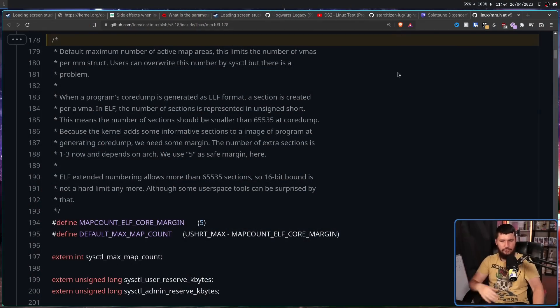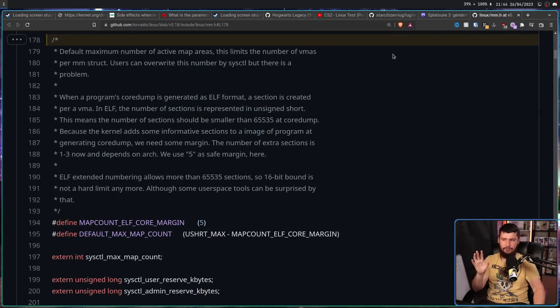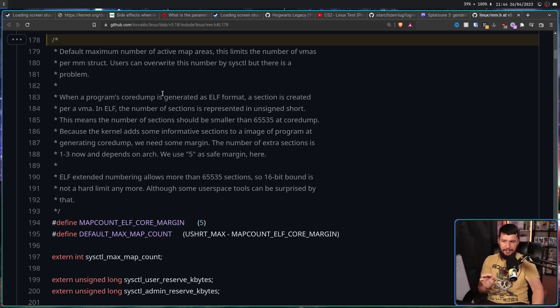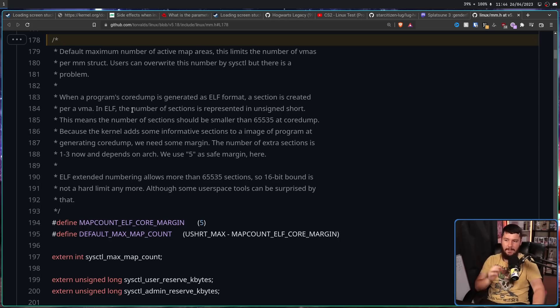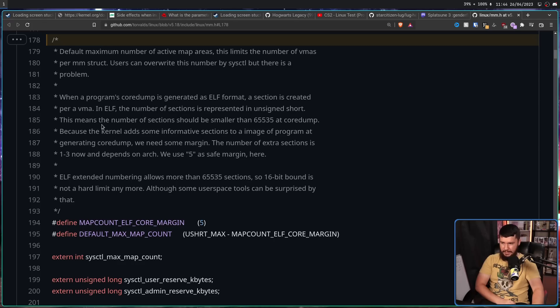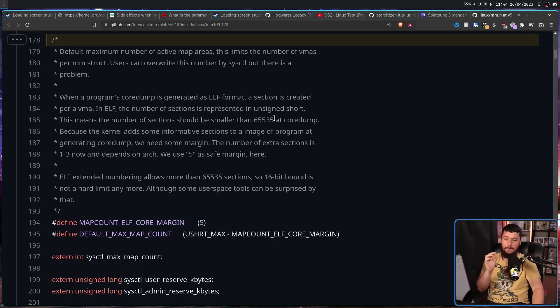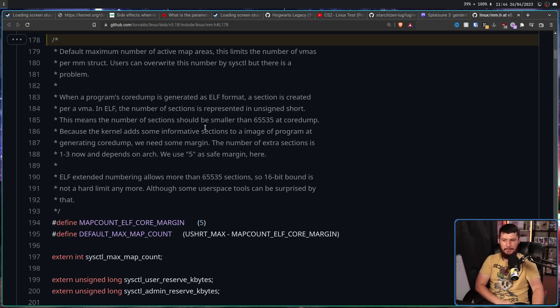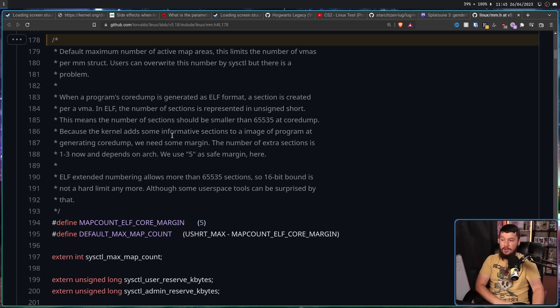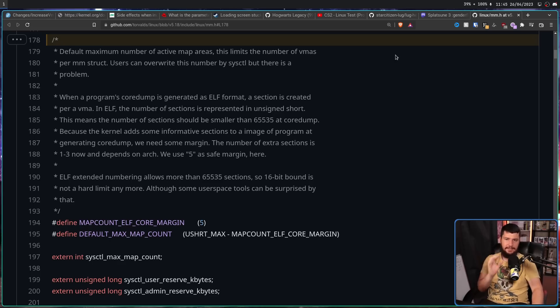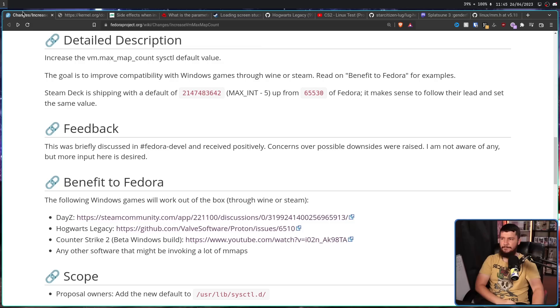But on that weird off chance you do hit it, why set the value to the 32-bit integer limit minus 5? Well, this is actually explained in the kernel code documentation. This is referring to the default value, but the same logic applies here as well. When a program's core dump is generated as ELF format, a section is created per a VMA. In ELF, the number of sections is represented in unsigned short. This means the number of sections should be smaller than 65,535 at core dump. Because the kernel adds some informative sections to the image of program at generating core dump, we need some margin. The number of extra sections is 1 to 3 now depending on the architecture. We use 5 as a safe margin here.